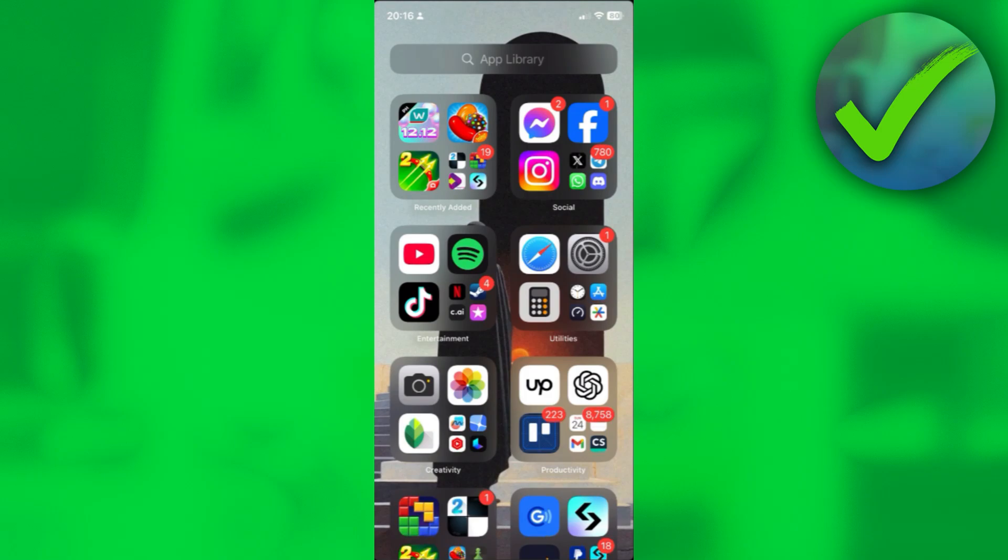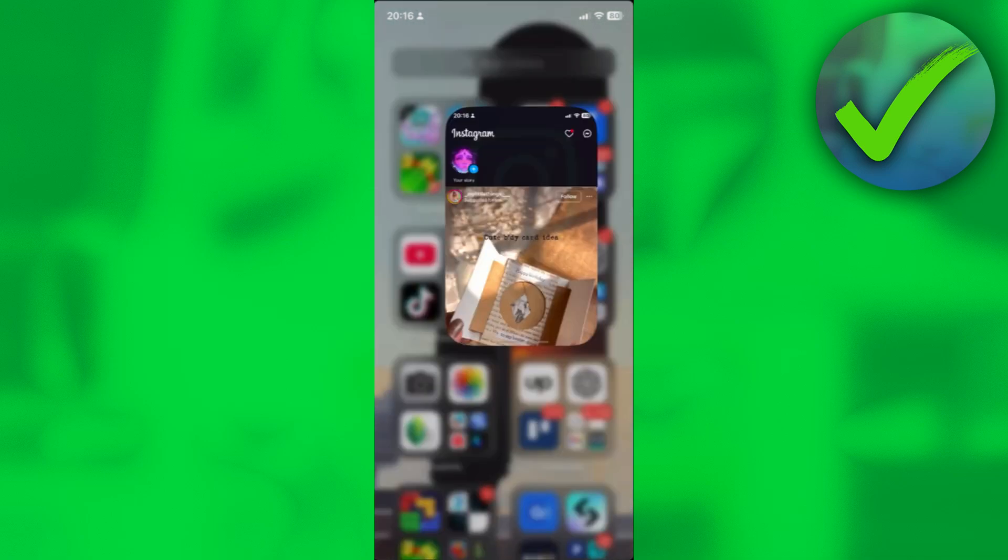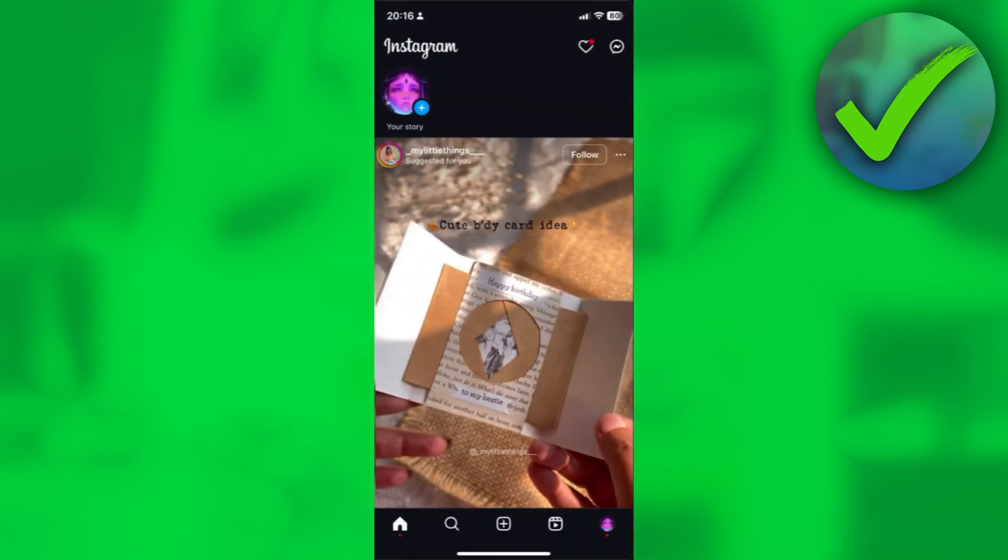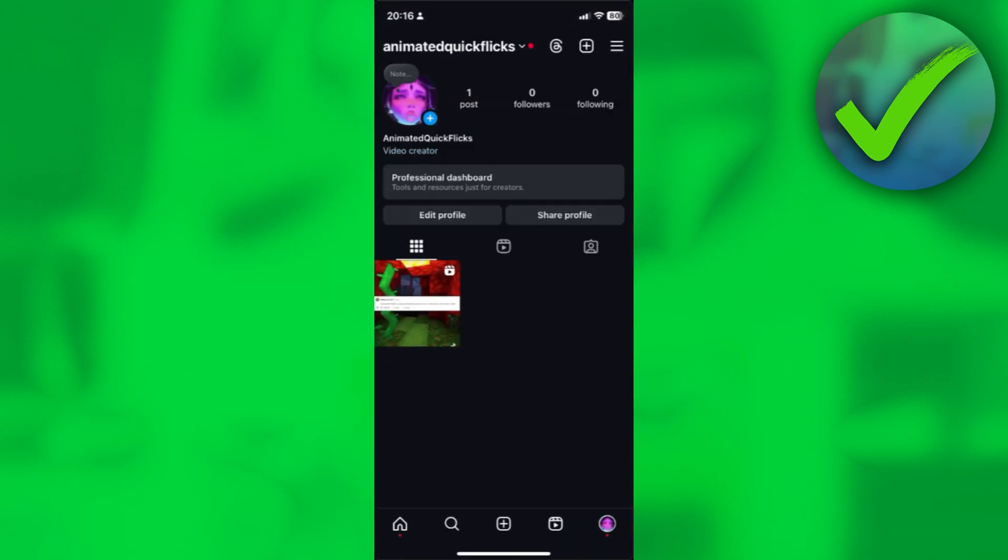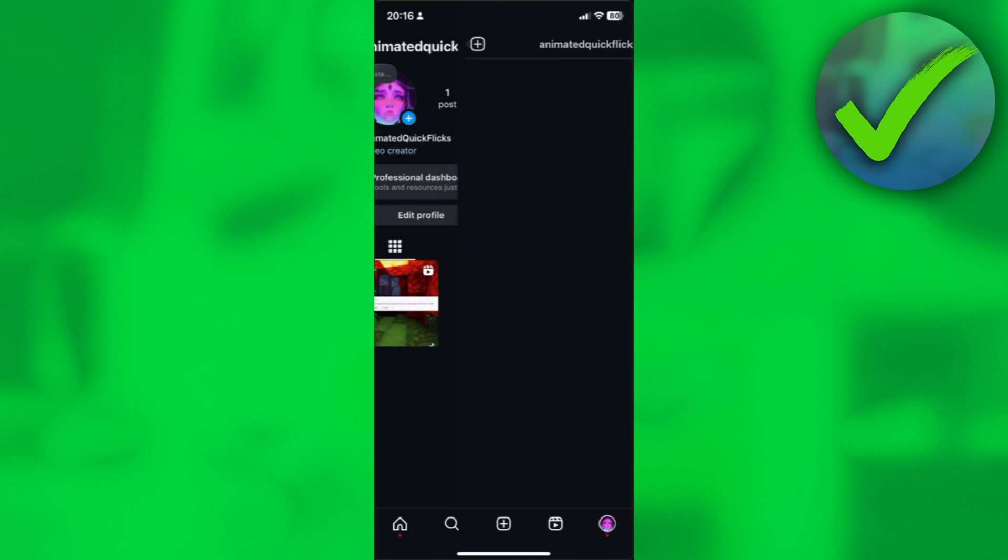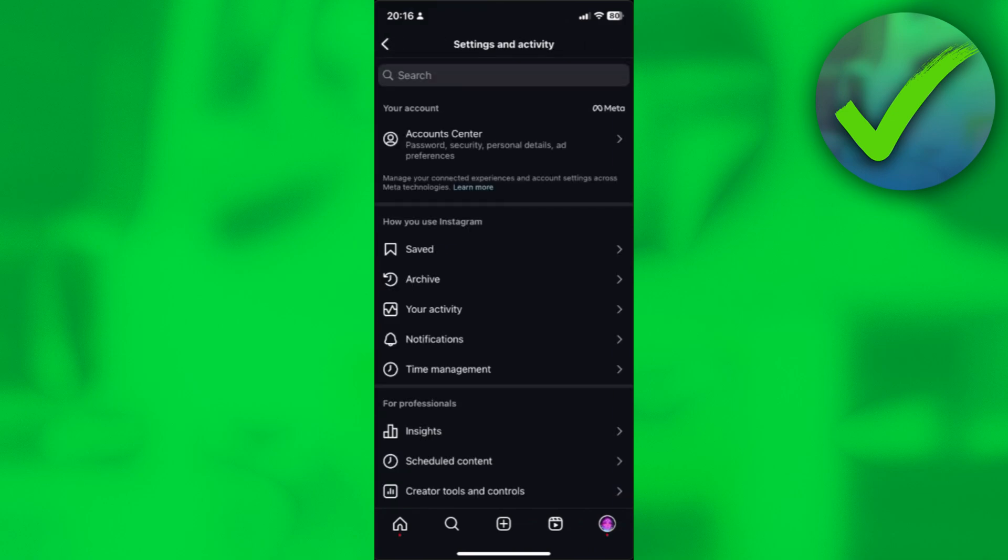So first, what you want to do is just open up Instagram. And then once you're here, just go to your profile, click on these three lines over here in the top right corner,